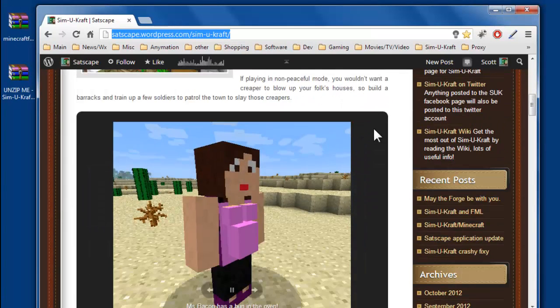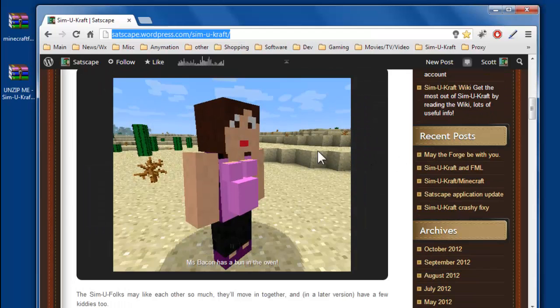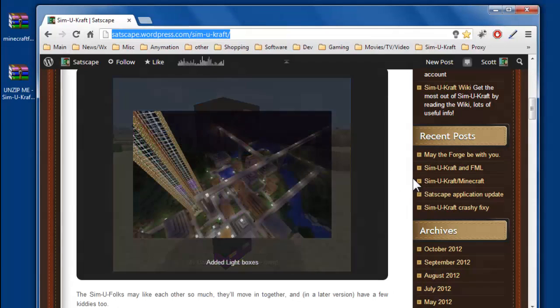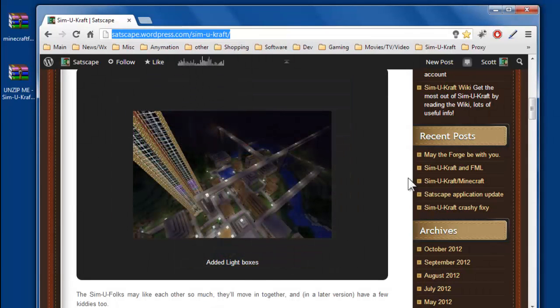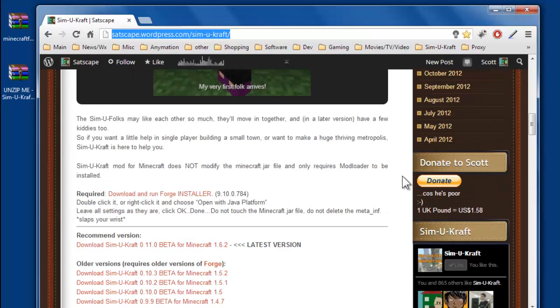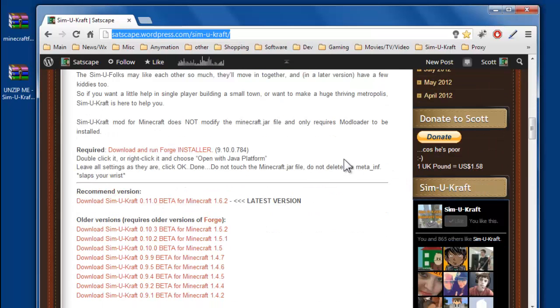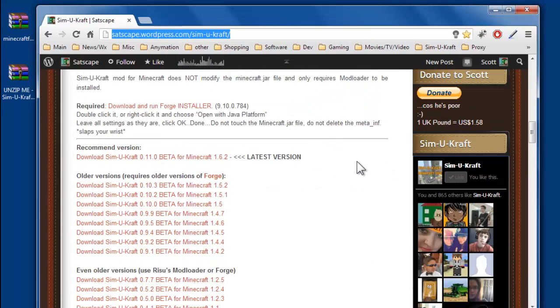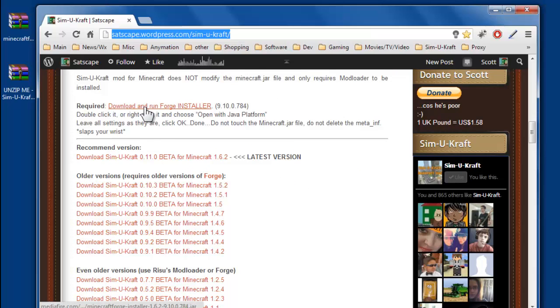There's a nice slideshow showing you some pictures about what I've added and what you can expect from the mod. Scroll down and you get the actual download links. So the ones you want is this one, which will download the Forge installer.